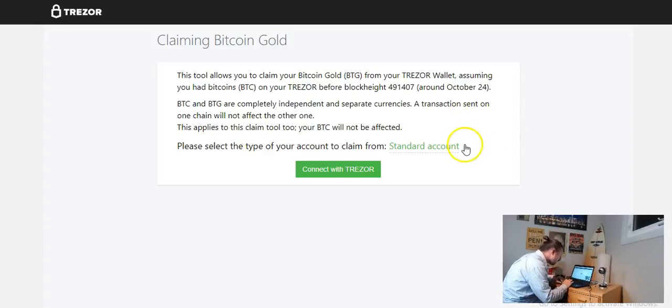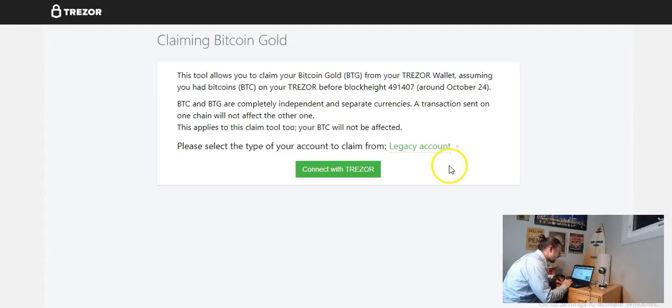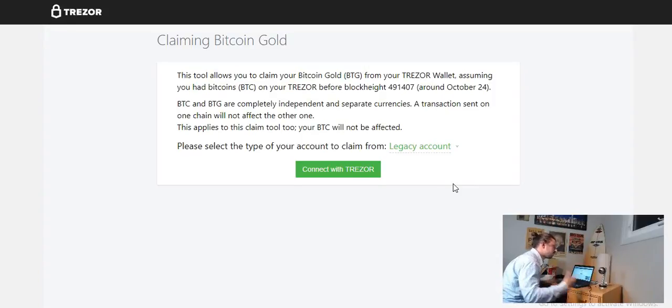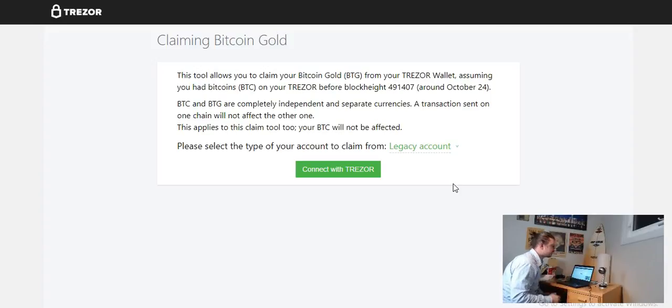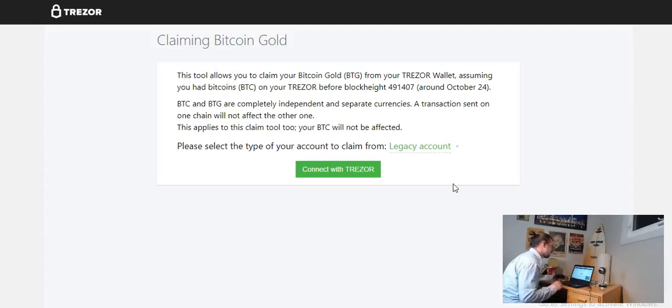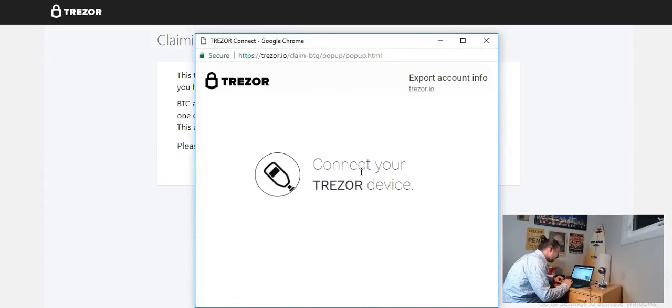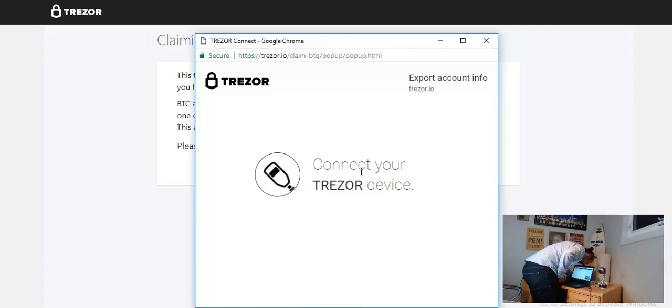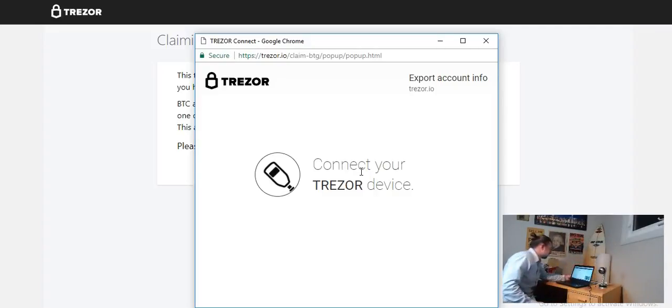Please select the type of account to claim from. So we have a standard account and a legacy account. I'm actually using the legacy account. Unless you actually went through the process of moving your coins over to a Segwit wallet you're going to have a legacy account. So I have an updated mine also, I have a legacy account and we're going to click connect with Trezor.